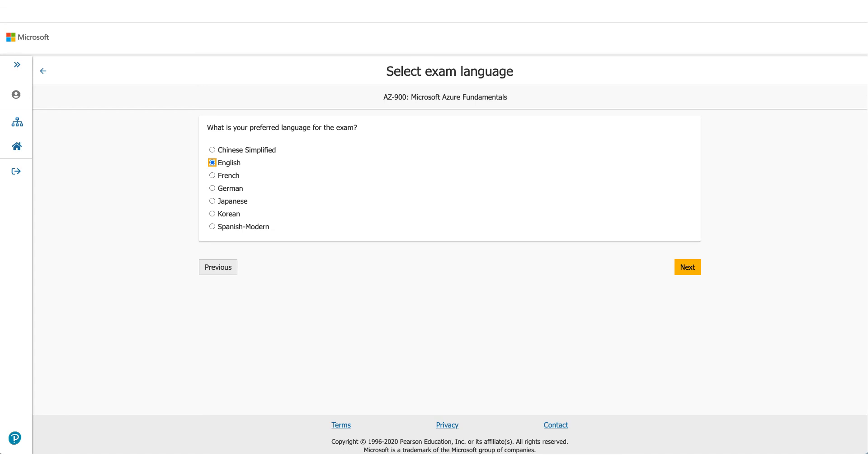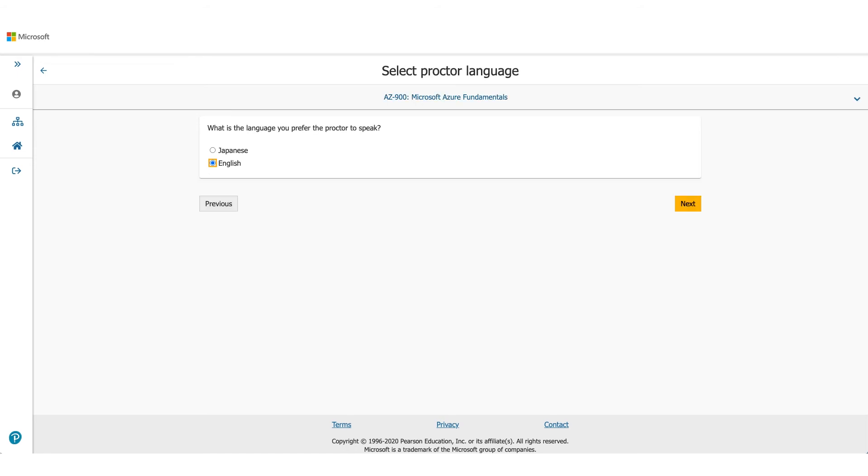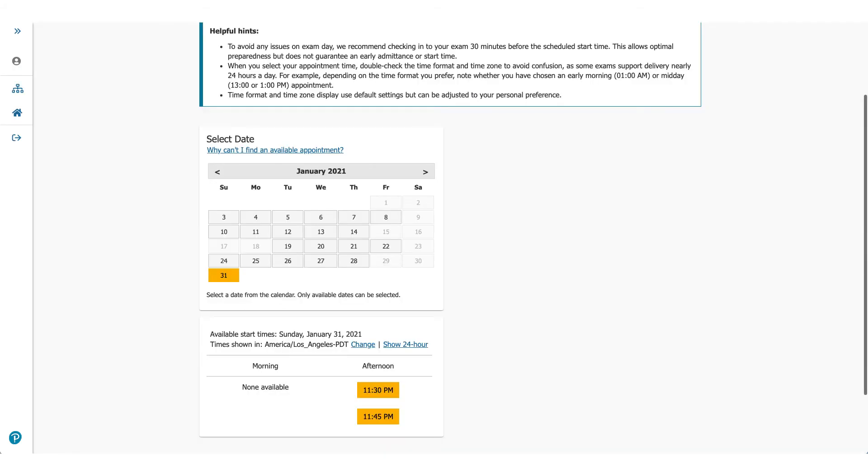On the next page, it'll be asking you for the language you prefer for this exam. Choose the appropriate one and click on next. It'll ask you about the language which proctor will be speaking, so it's available either in Japanese or English. Select one of them and click on next.